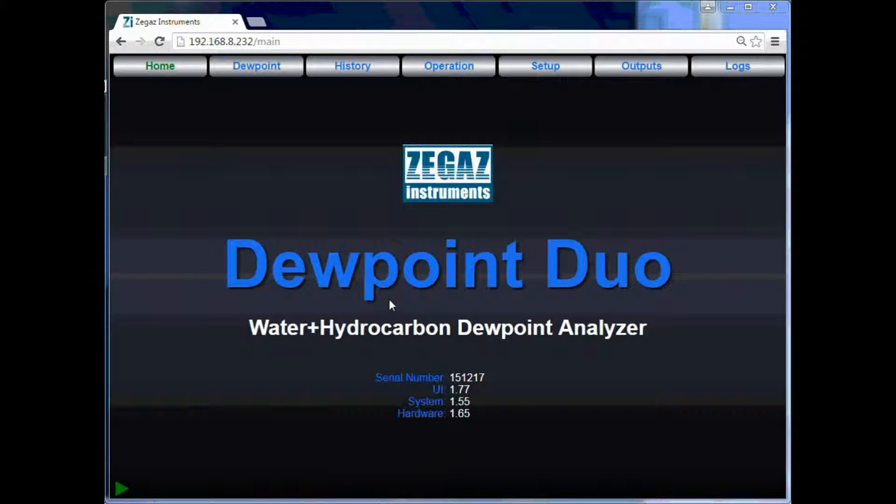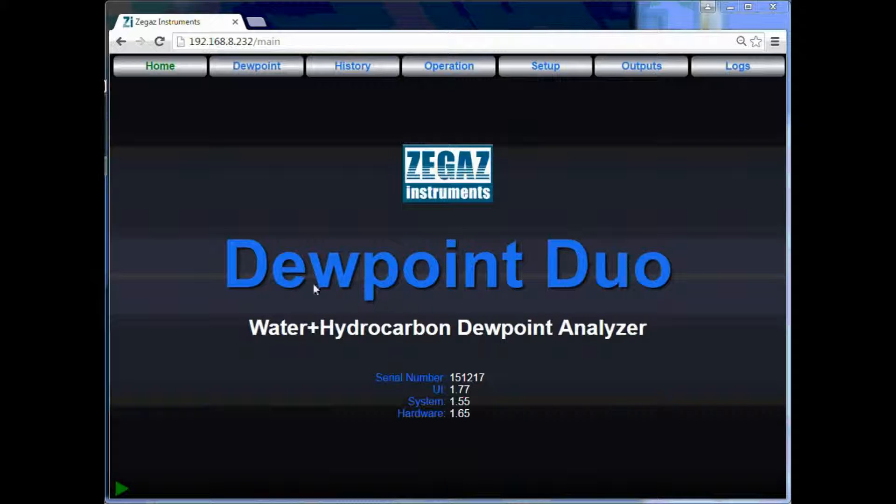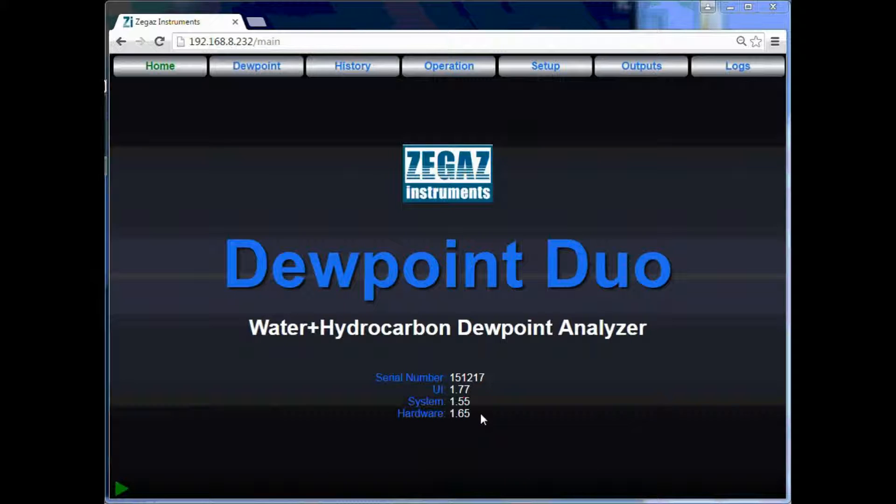This is the home screen for the Zgas Instruments web-based user interface. This is the first screen that will be displayed once you access your analyzer online. This screen will display the model for the type of unit that is installed, as well as the serial number and the current software and hardware versions installed on the unit.